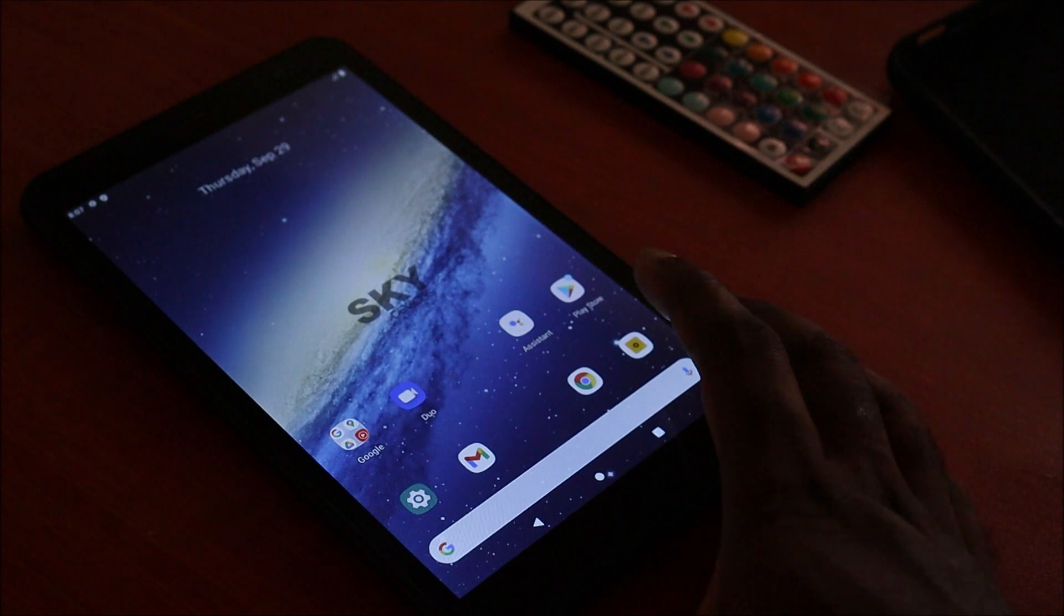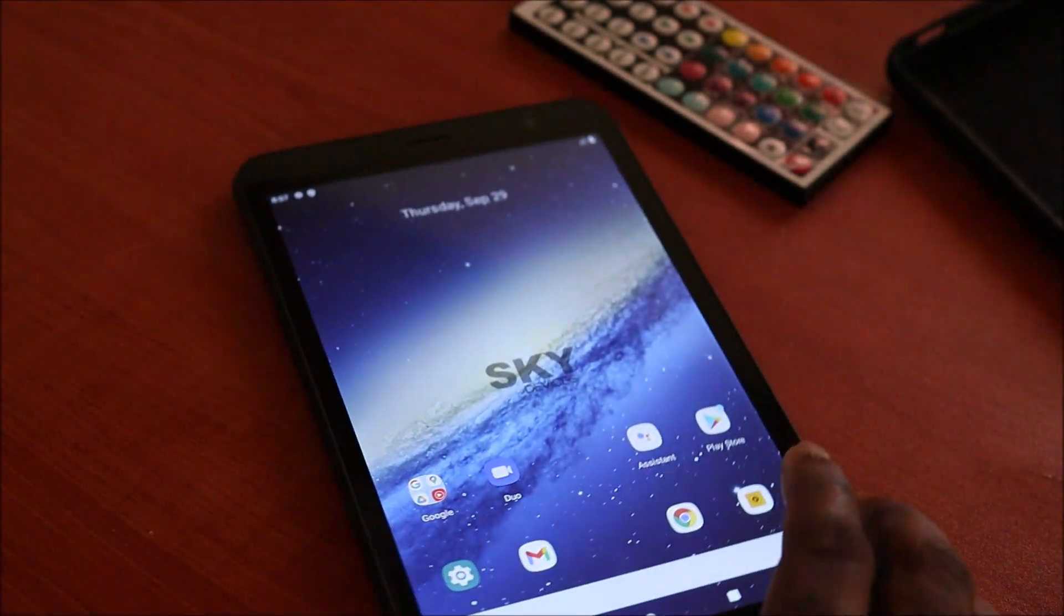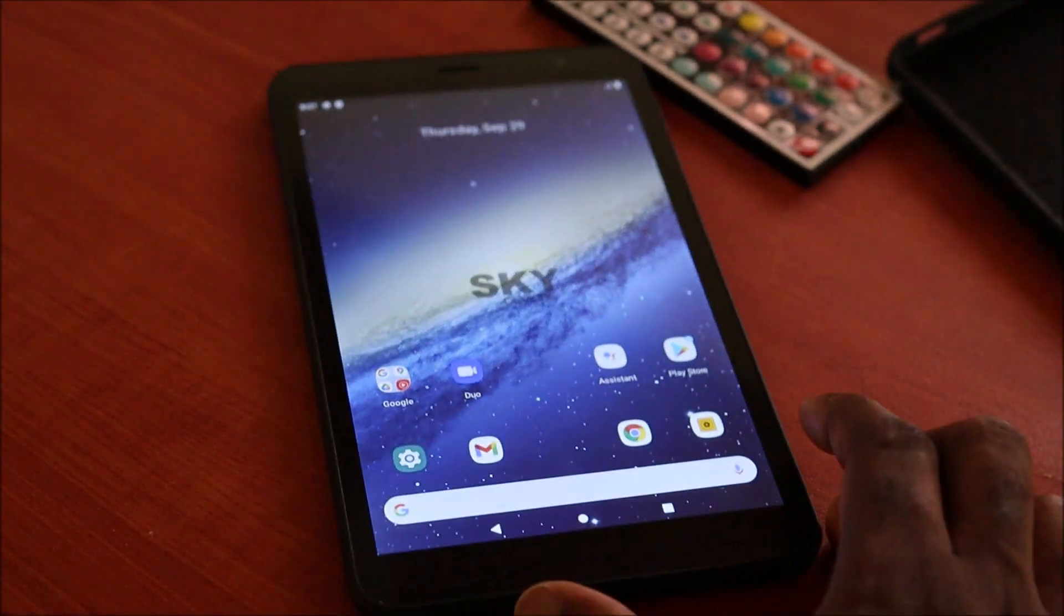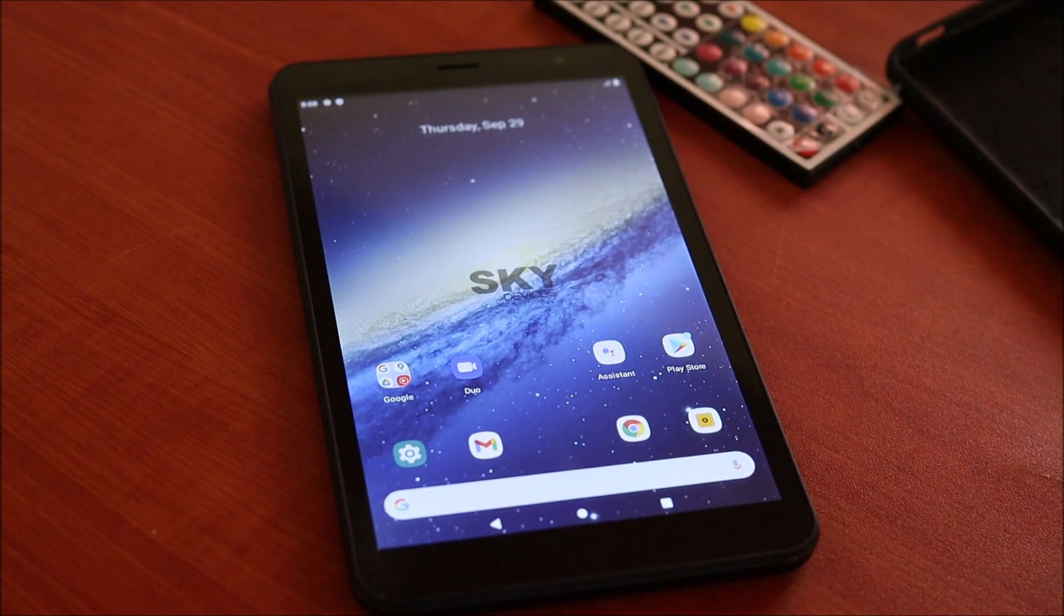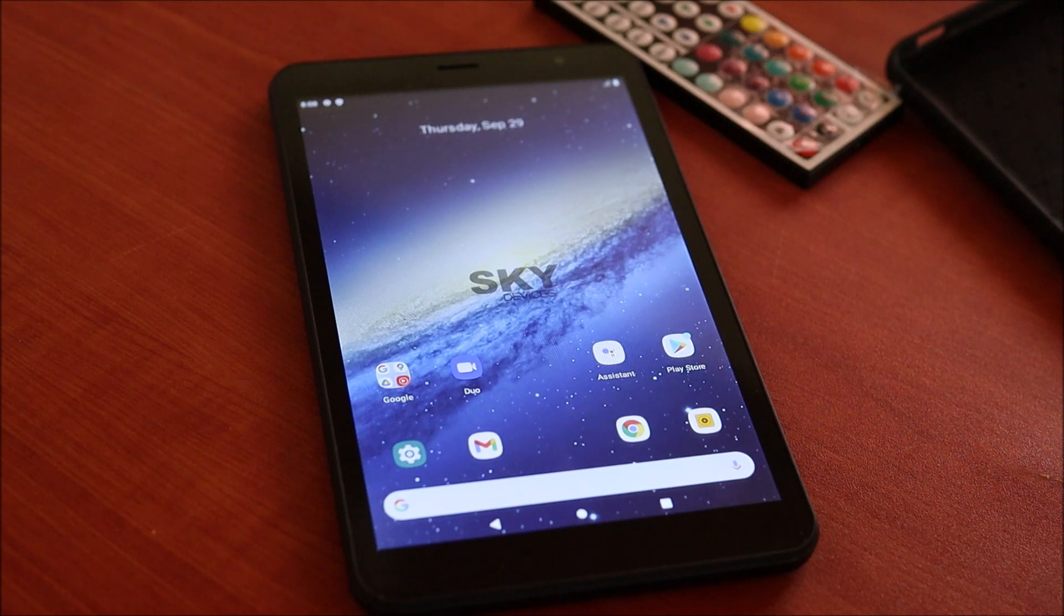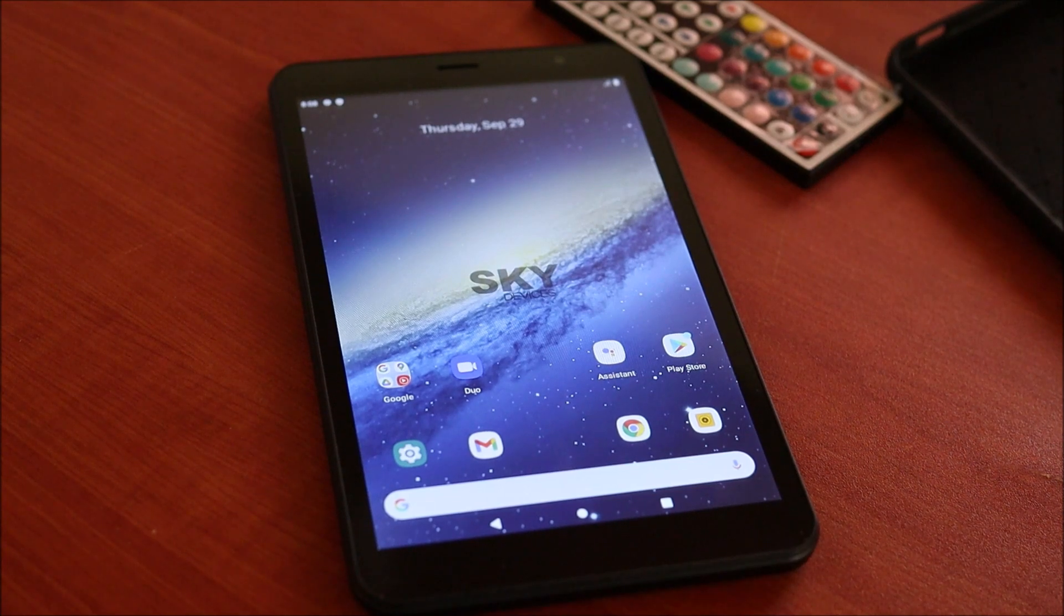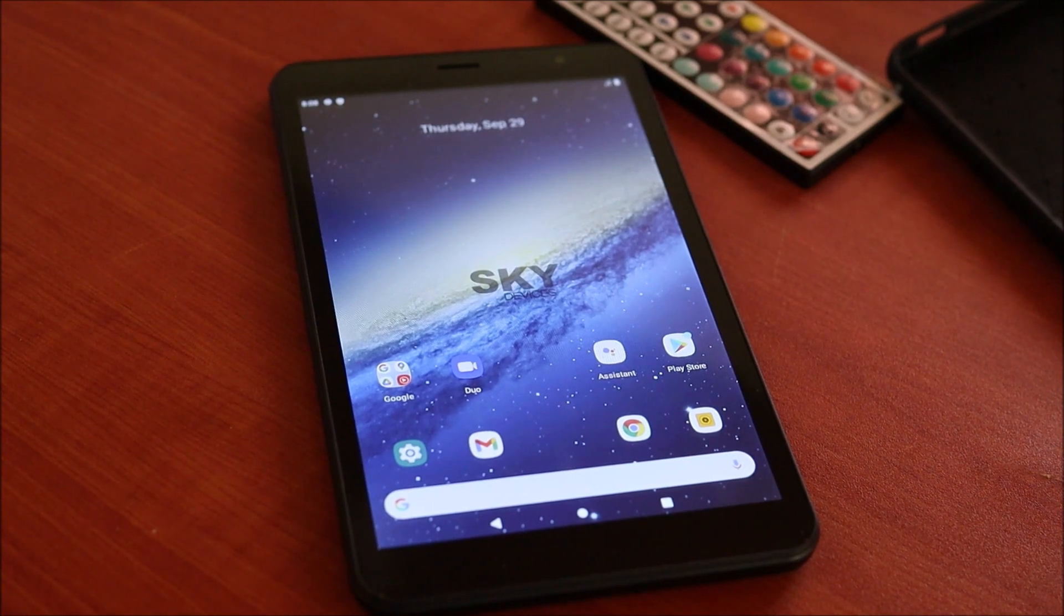And that's how you reset your Sky Elite T8 Plus. If this video was helpful, guys, do like, share, and subscribe.